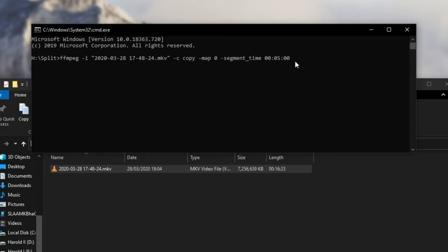And I'll go to the end of the line, space, hyphen, F, segment, meaning that we want to break up the video file, space, hyphen, reset, underscore, timestamps, space, one.